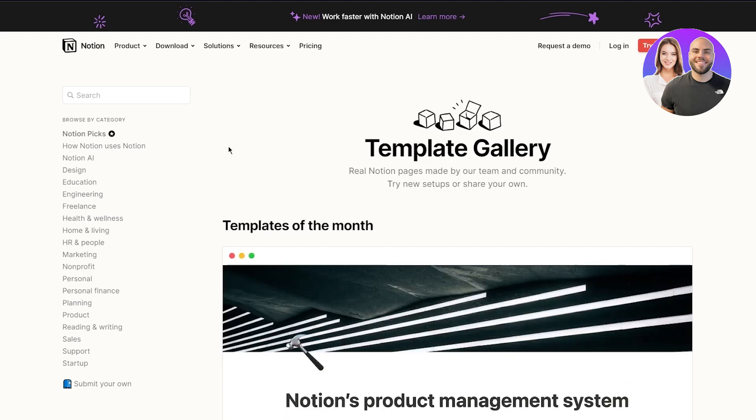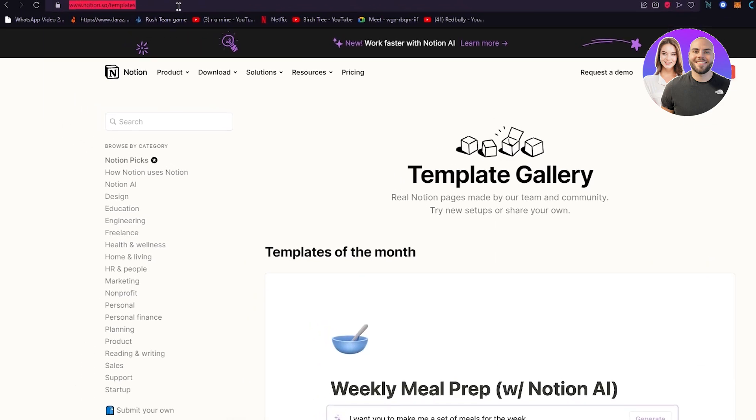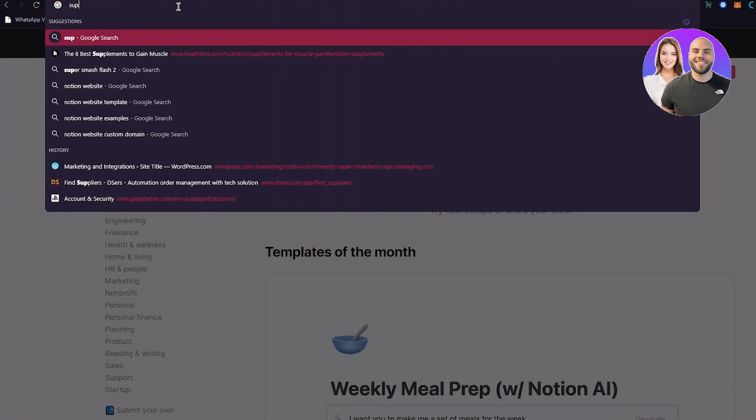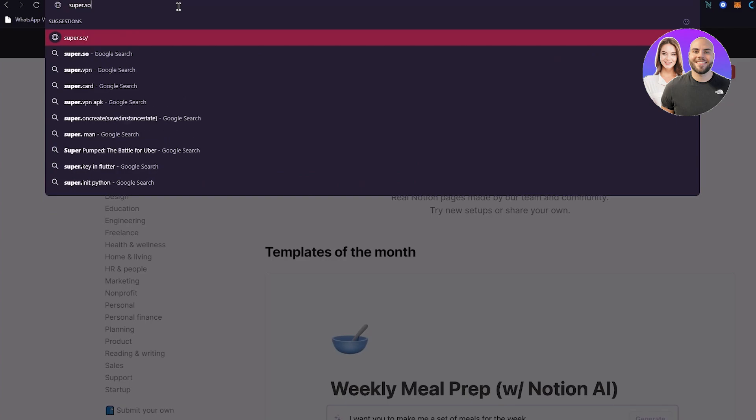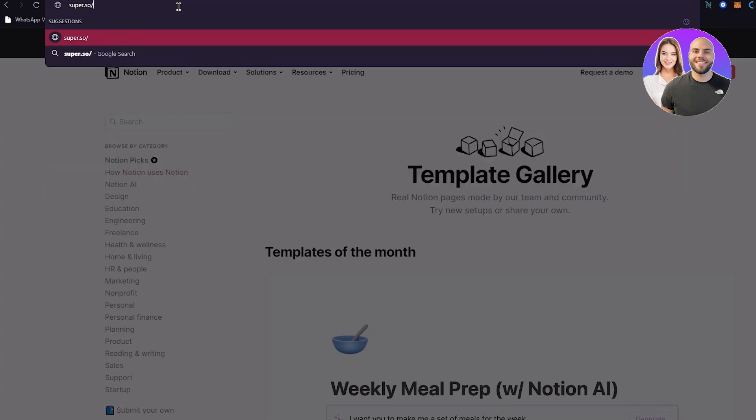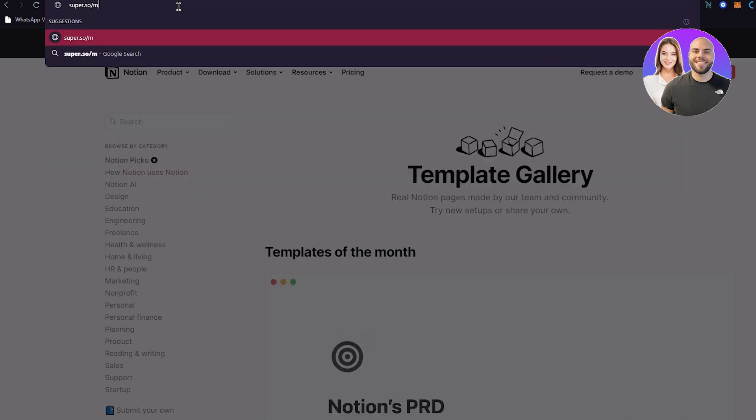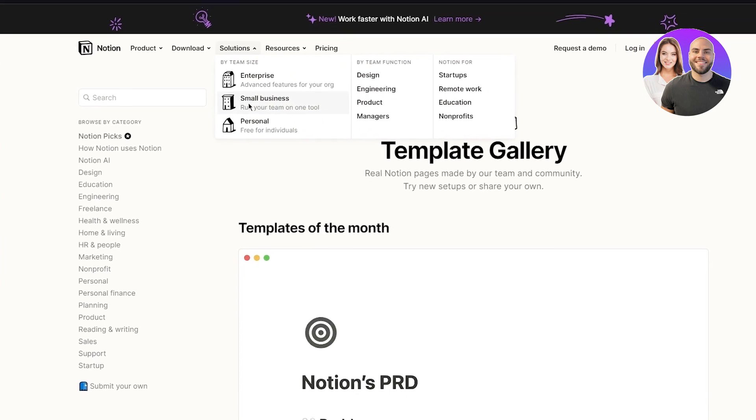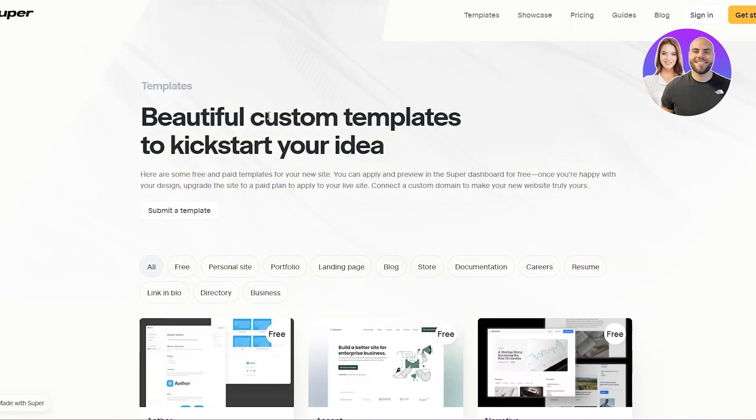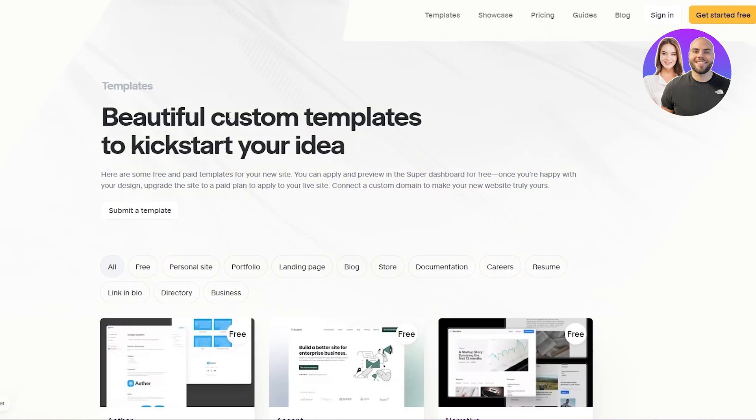You can use the templates off of Notion's own marketplace, or you can go to a website called super.so slash market. Now, once you go here, you're going to see what comes up. You're going to see all the different templates for super.